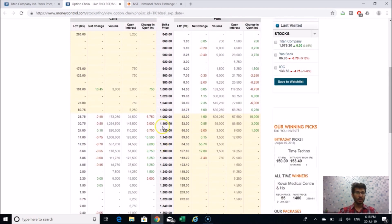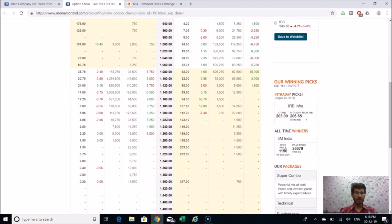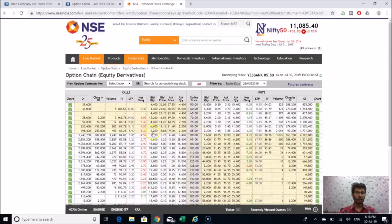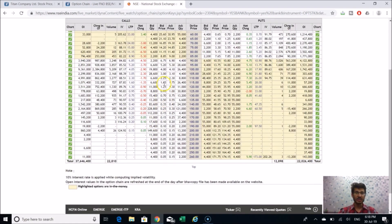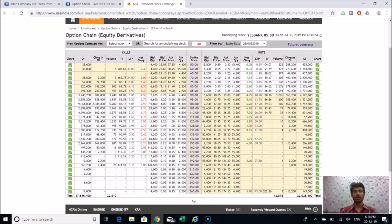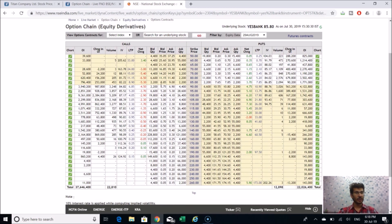Coming back to the option chain on MoneyControl: it looks similar to the NSE website — strike prices in the middle, calls on the left, puts on the right, and last traded prices on the extreme left. The main benefit of the NSE website is that you get both ask and bid prices, so you can see at what price you can buy or sell immediately at market rate.